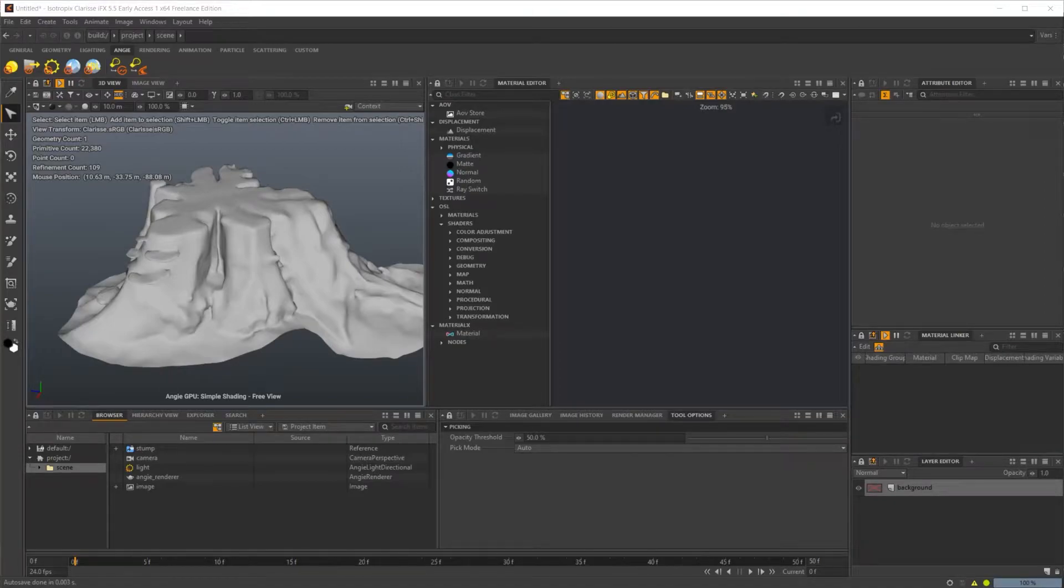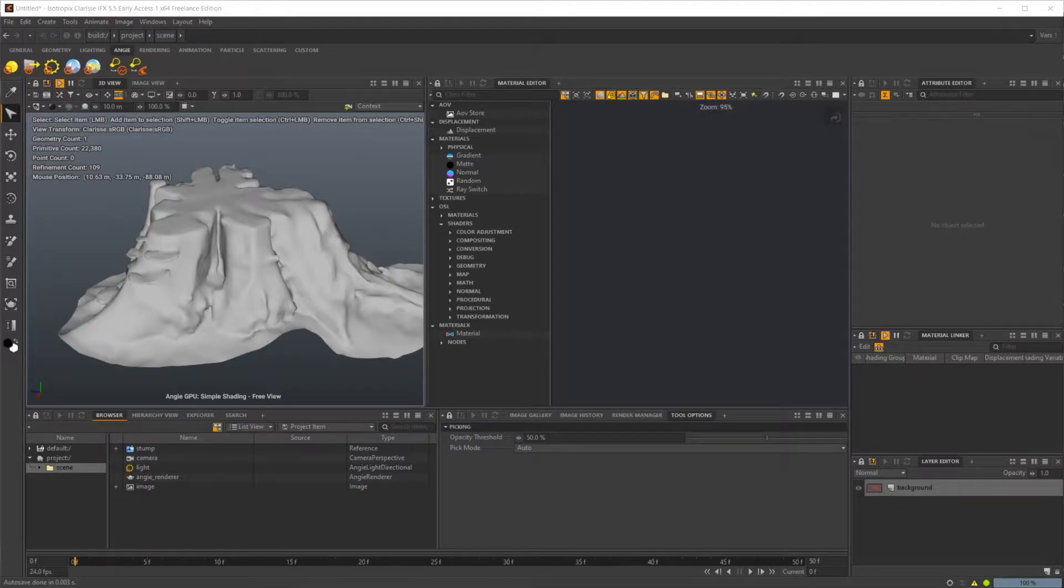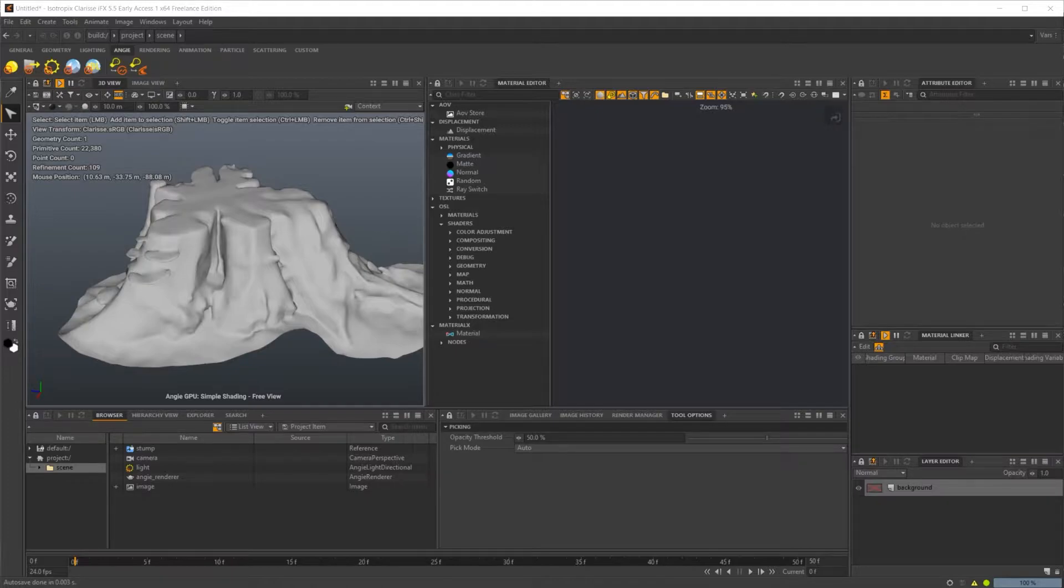Clarisse 5.5 is most likely going to bring some changes to the way that you shade your models. Specifically with OSL and Material X, there's some things that you're going to need to know that may give you a little bit of trouble when you're first starting out.